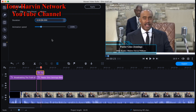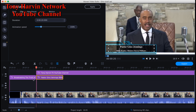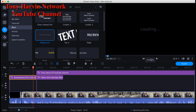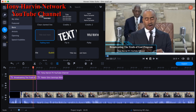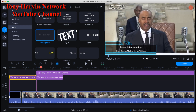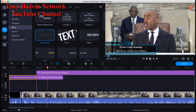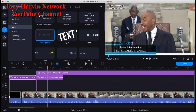Now I view the transitions of the text — you can see how the text comes in, which is pretty cool. I check the ending part to see the transition where I put the Tony Harvin TV YouTube Channel text — that looks good. Now I've got all the text elements in place.